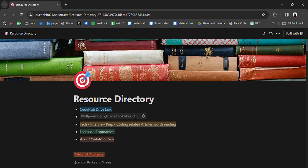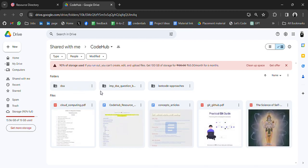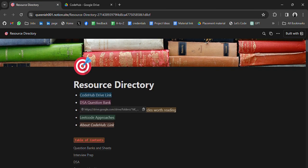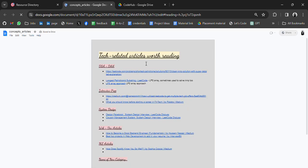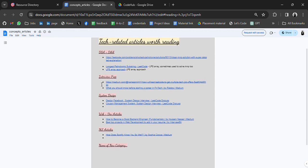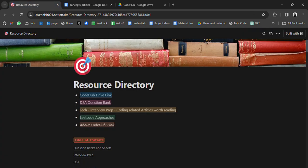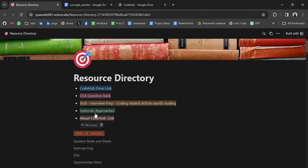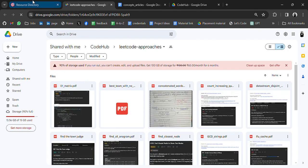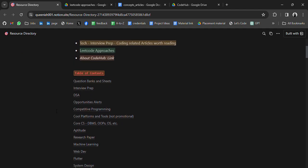If we click on it, it will redirect to a Drive containing resources. In this drive we have resources for DSA — important DSA question banks, LeetCode approaches, and many more. We also have tech-related articles worth reading, interview preparation material, system design, and ML articles.